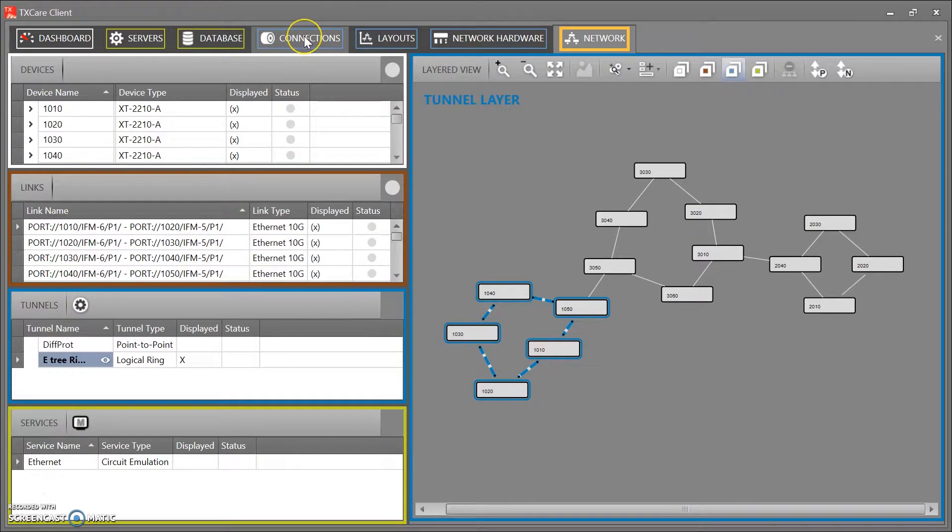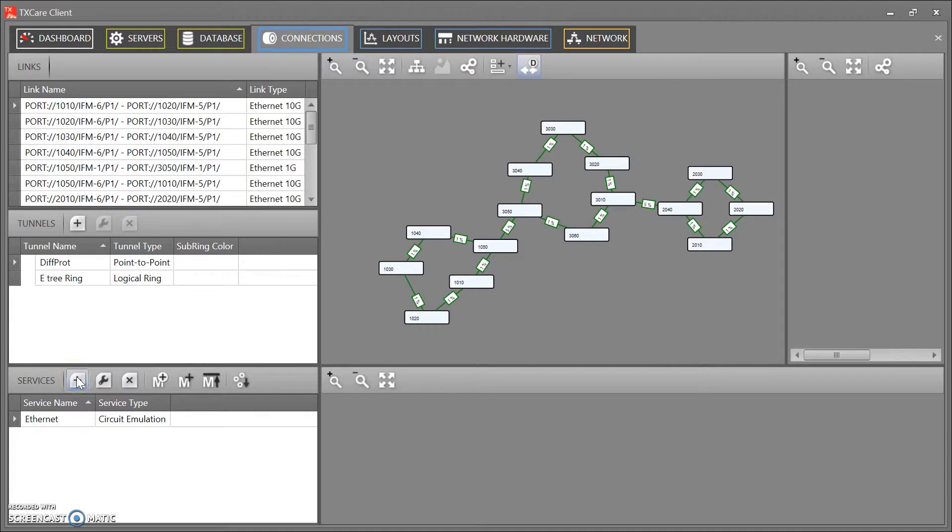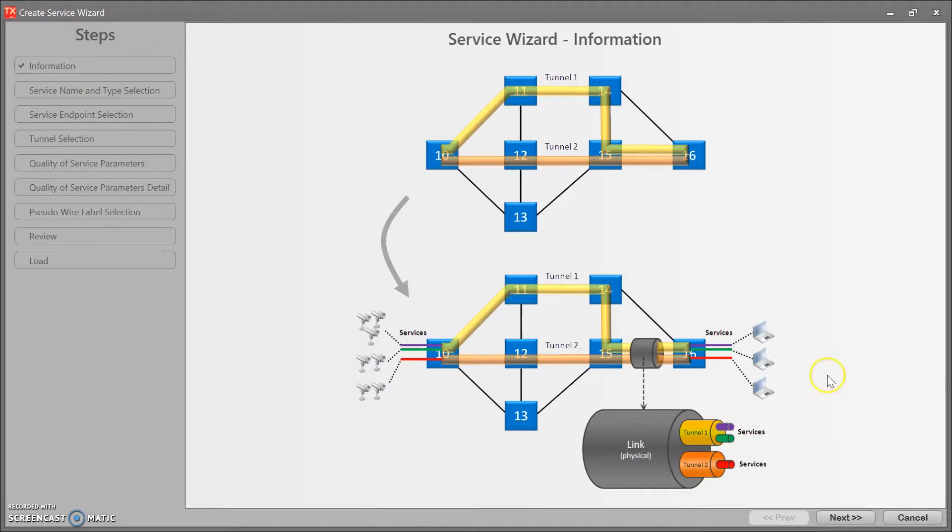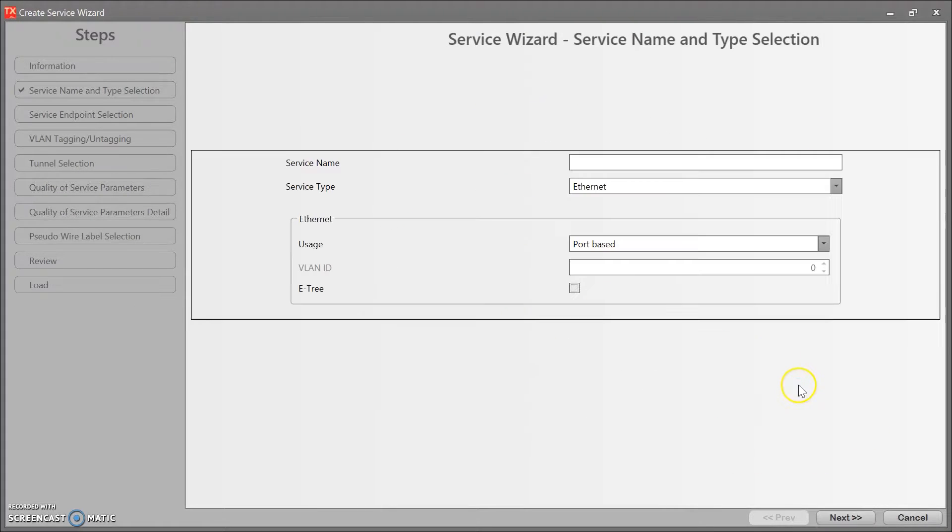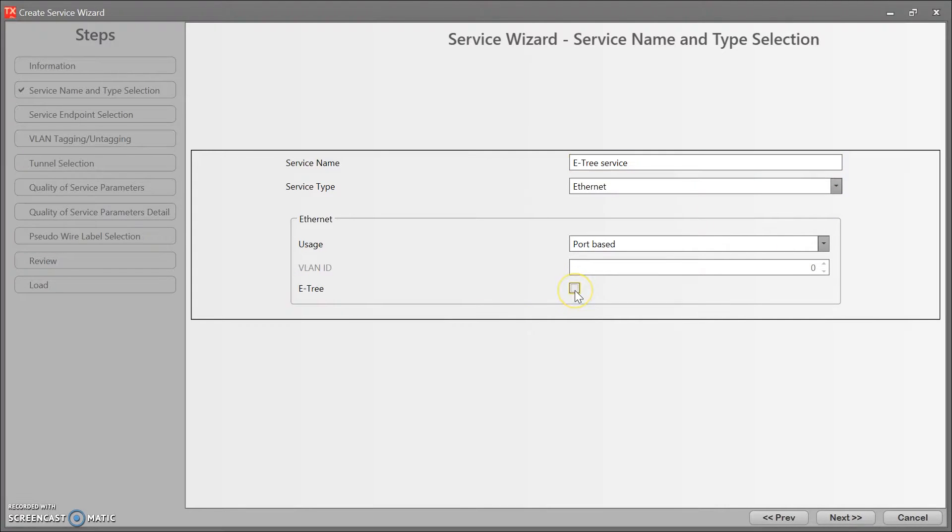Now I go to connections and I will create my E3 service. I click on plus, I open up the wizard. Next. You know what, let's just call it E3 service. And here is the E3, so I mark this. Next.